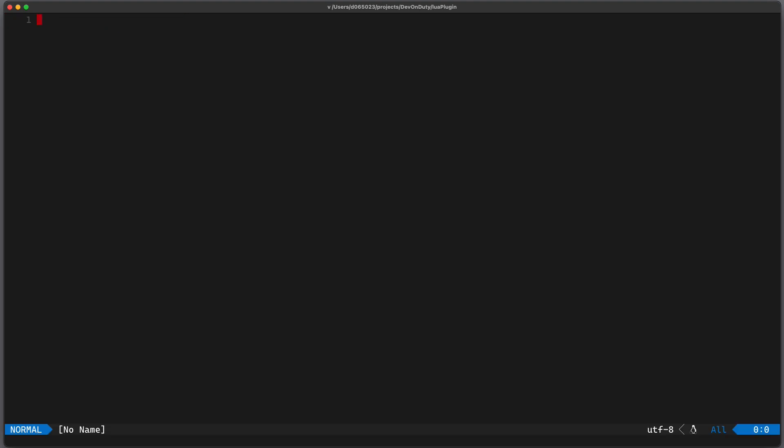Now inside we have access to our LuaPlugin. So we can write lua require LuaPlugin and you can see we get hello world.